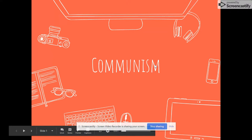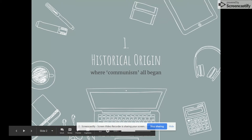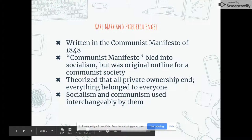Communism: a presentation by Mandy Yang, Srusti Palomar, and Irene Chang. The historical origin of communism, or where communism all began.